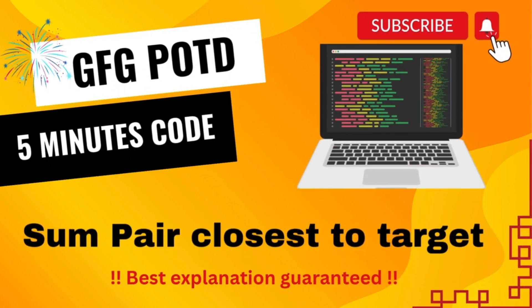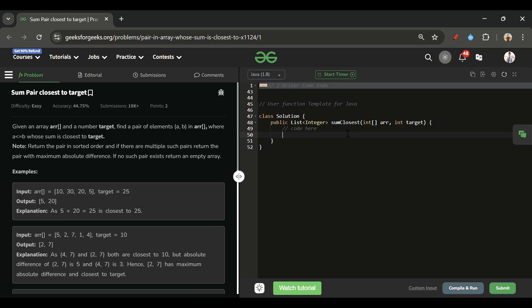Welcome back to the Five Minutes Code channel where I explain solutions to every problem from LeetCode and GeeksForGeeks. Without wasting any time, let's get started.